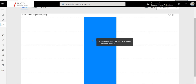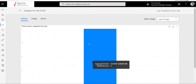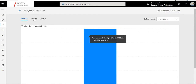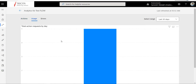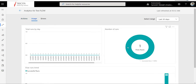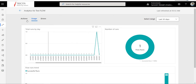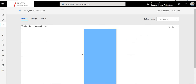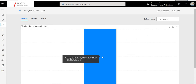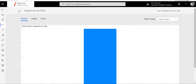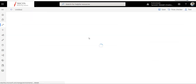I ran this flow yesterday once, and you can see the billable actions. If I go to Usage, it shows how many times the flow ran — the flow ran only once yesterday. The flow run count is one, and the actions consumed are five, because we have five actions in our flow.